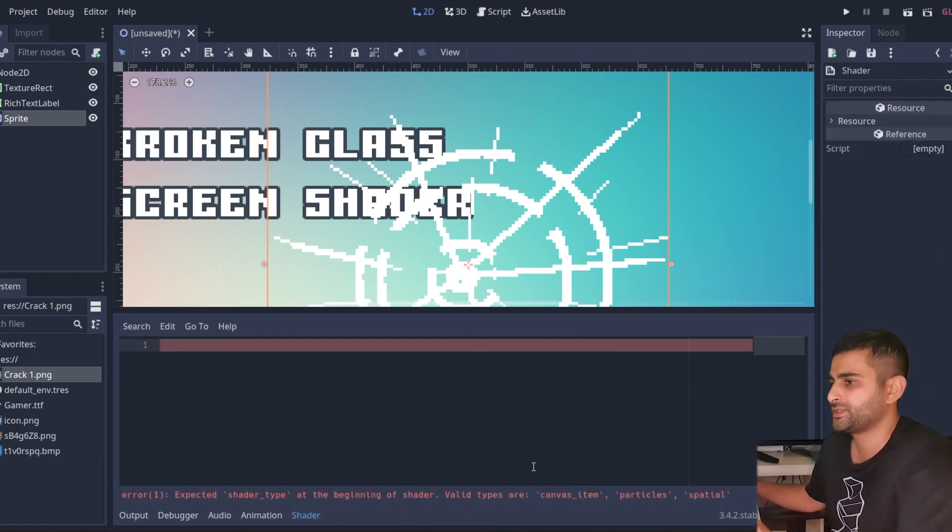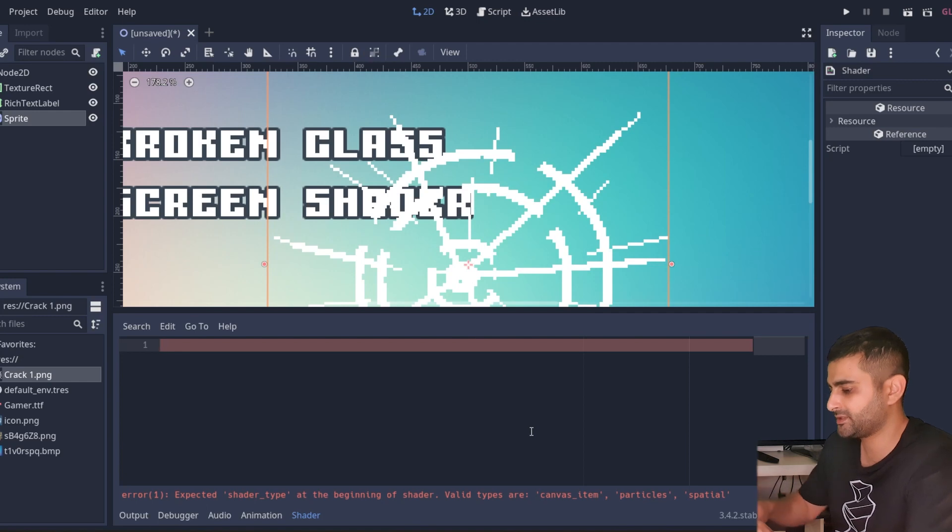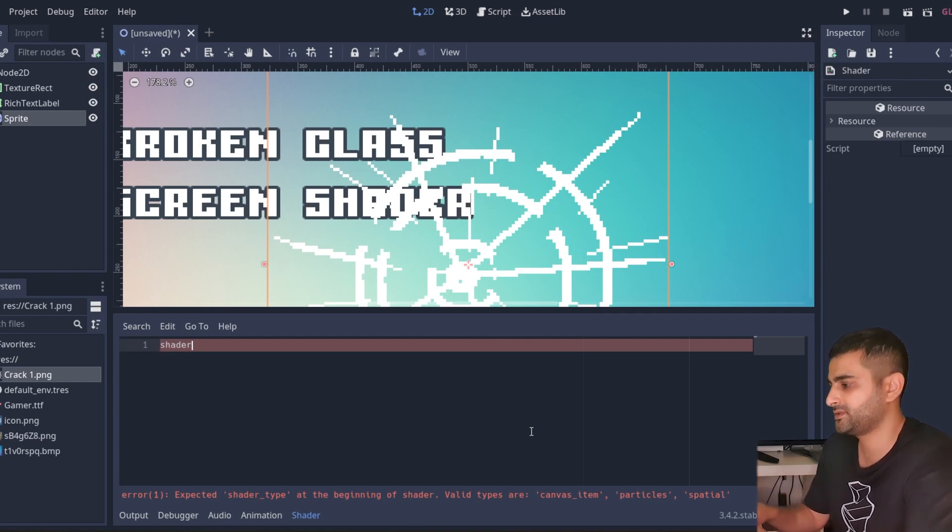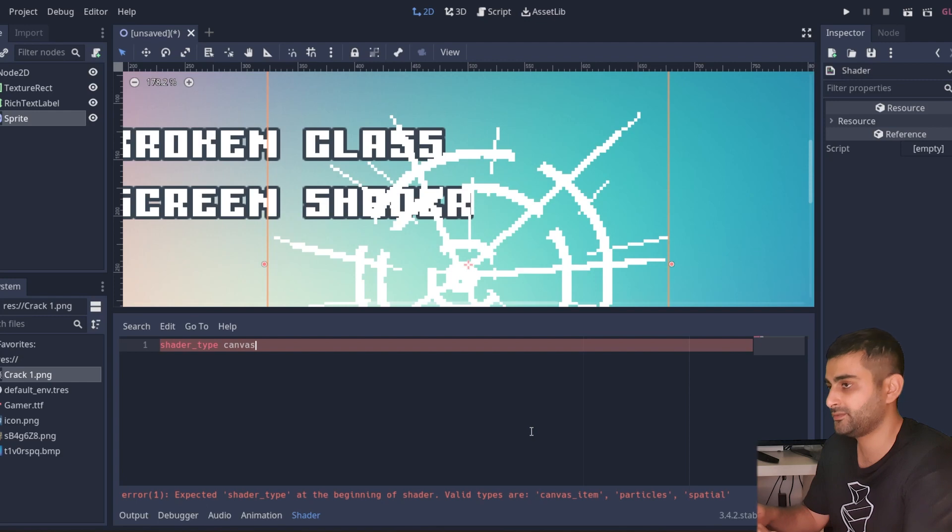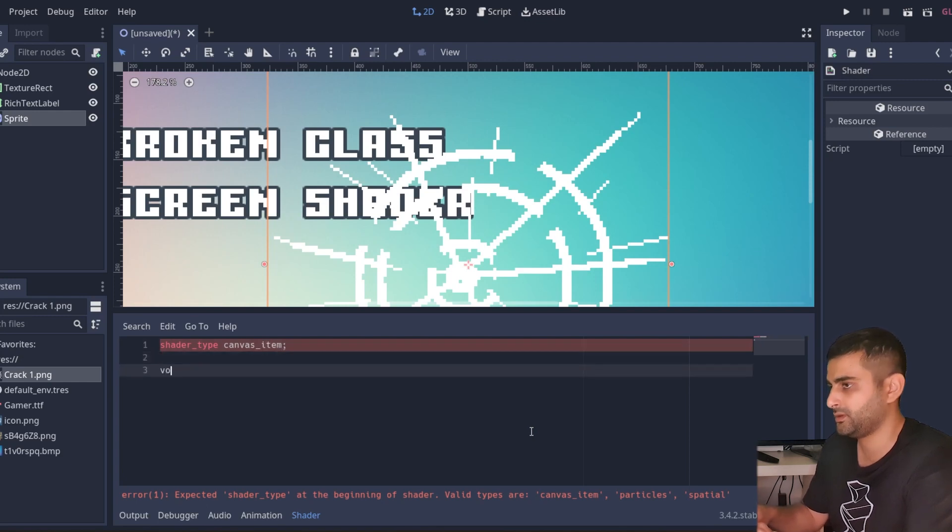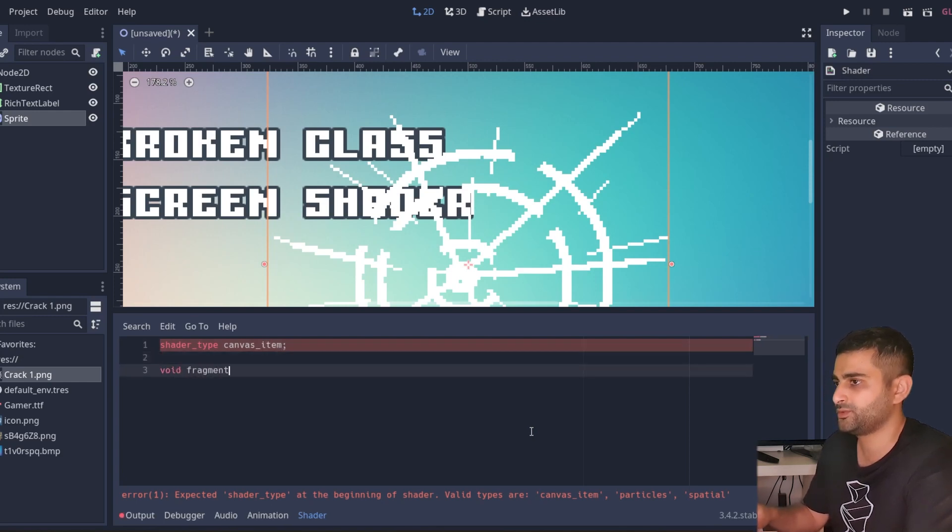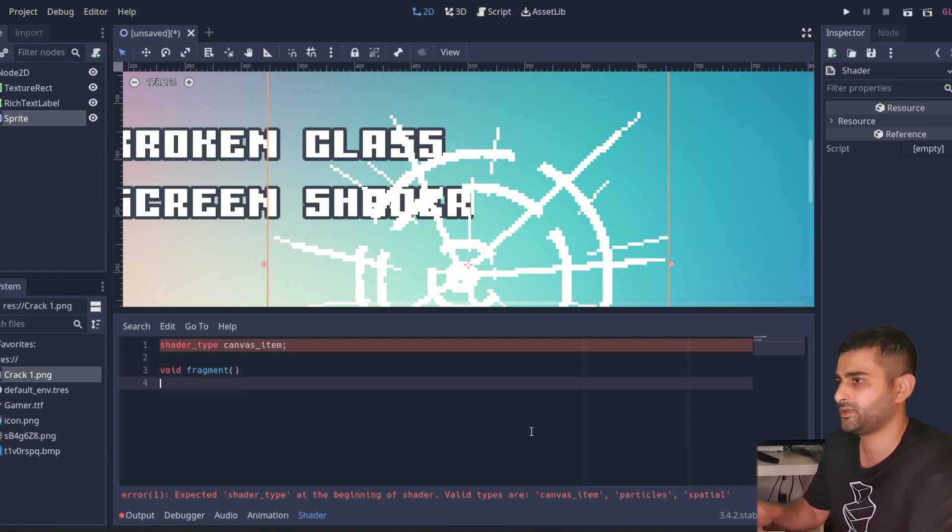The first step is specifying the shader type. Now it's a screen space shader, so it'll be of the type canvas item. And all of the work we're going to be doing is in the fragment function, in other words it just operates on pixels not on vertices.